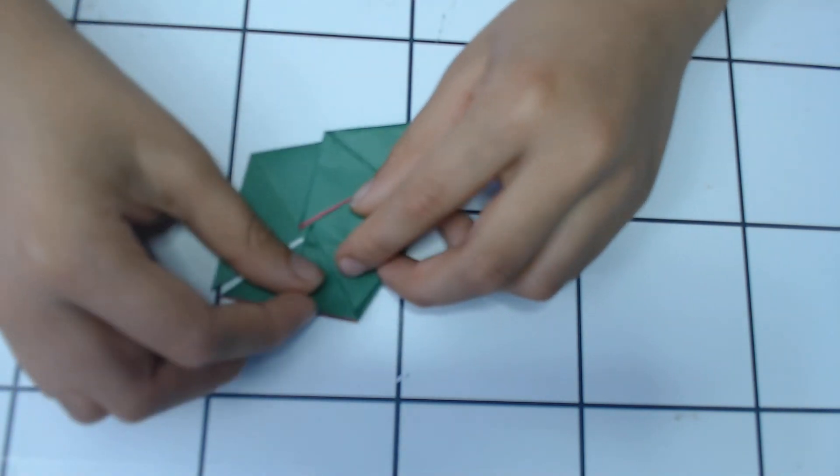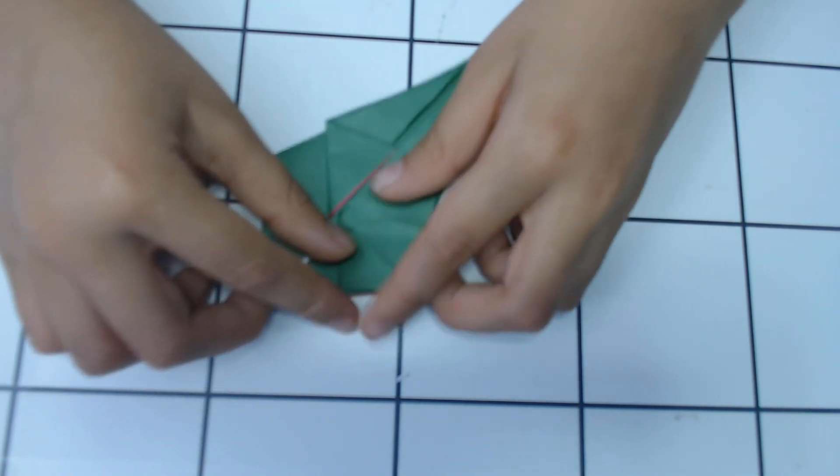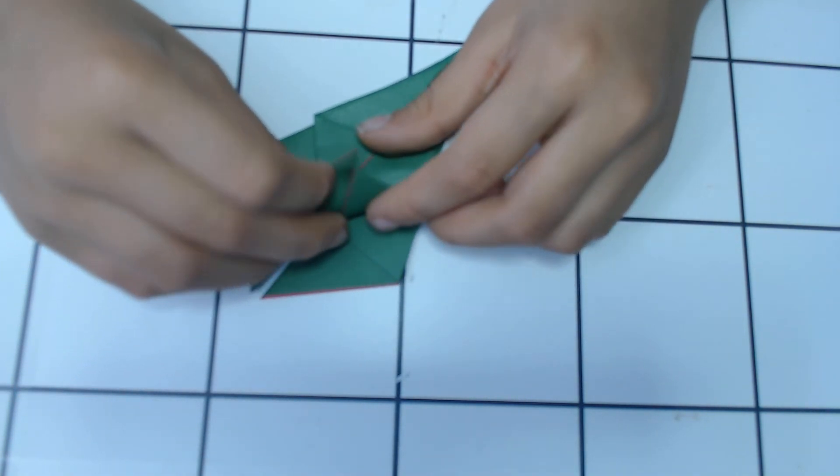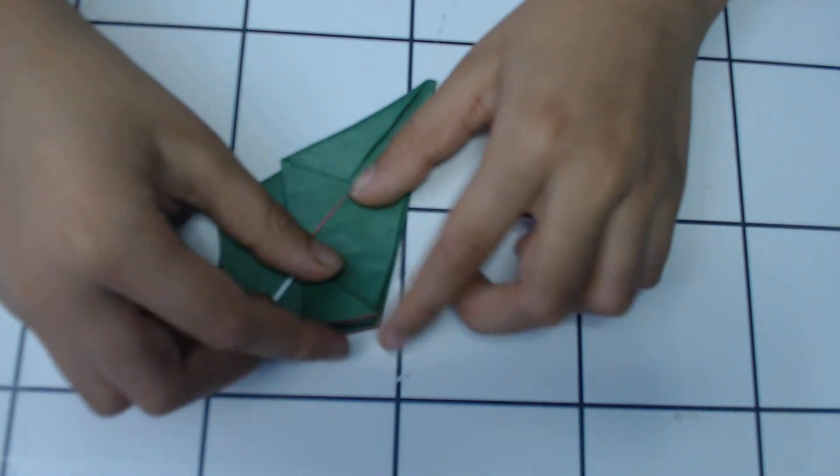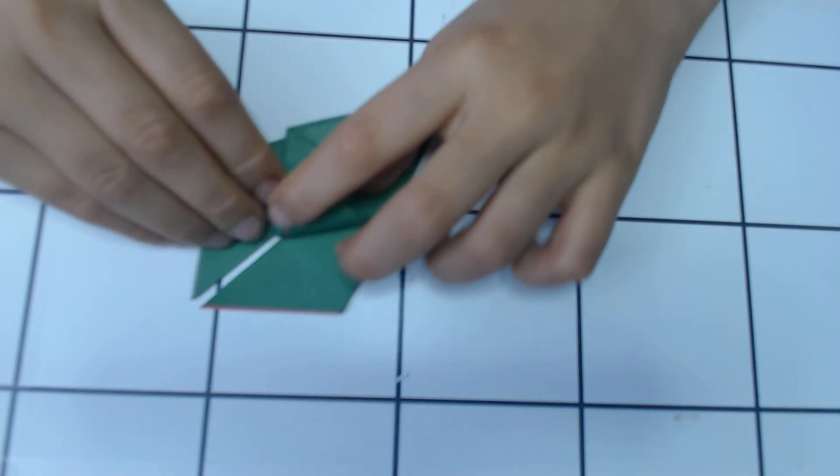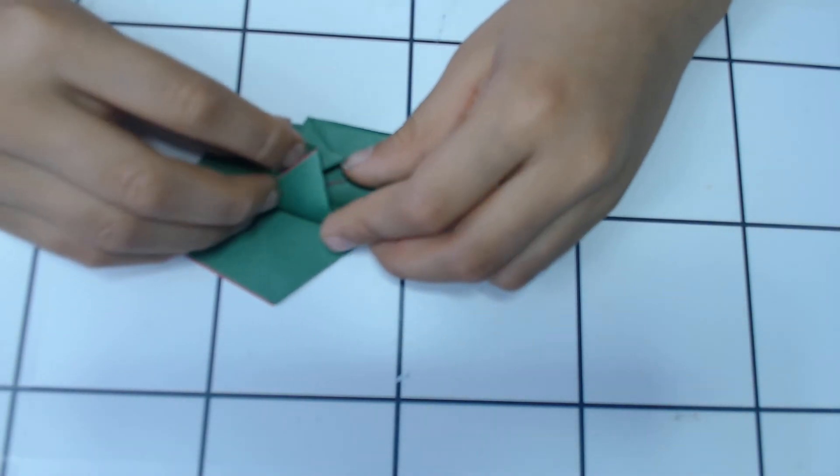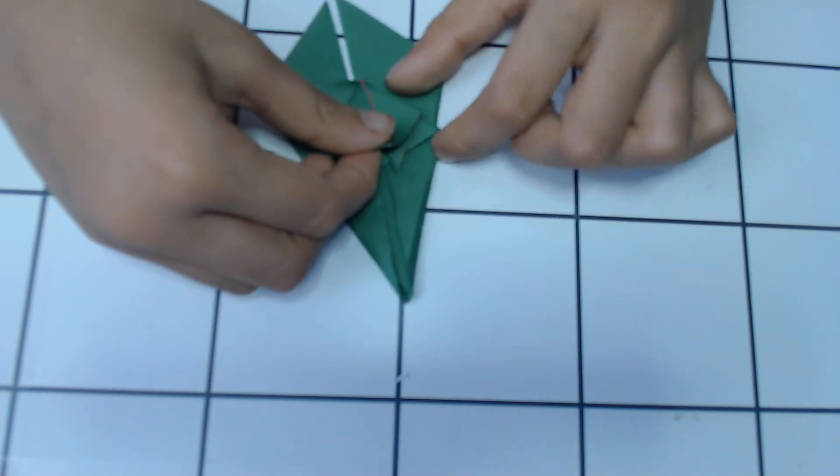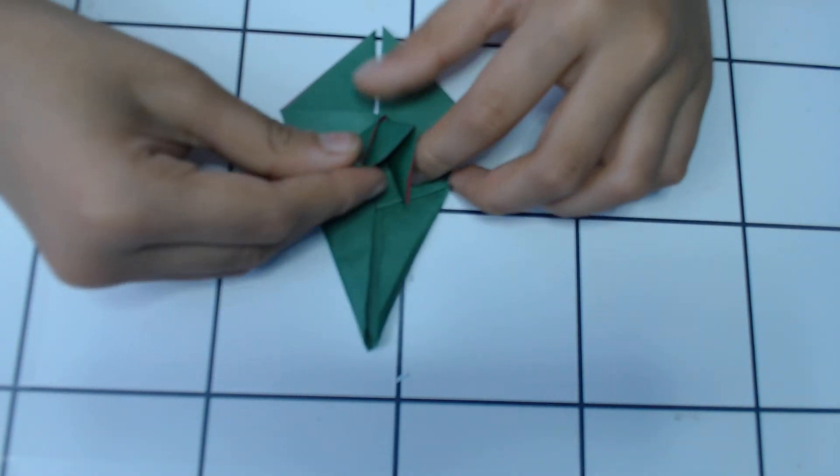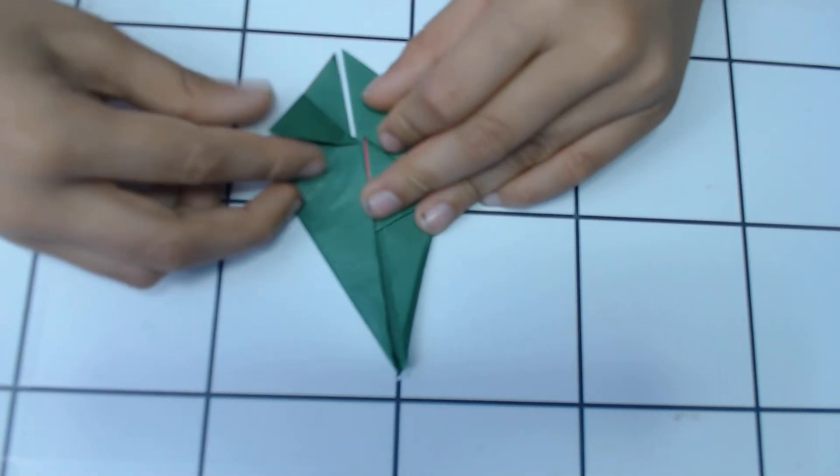And then you should have this triangle. Then you fold it so that this white line, but in this case this pink line, goes to the center line.